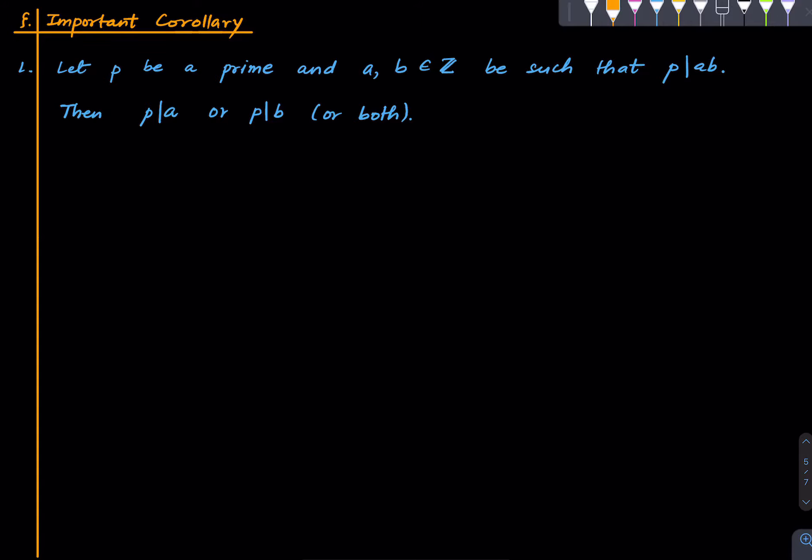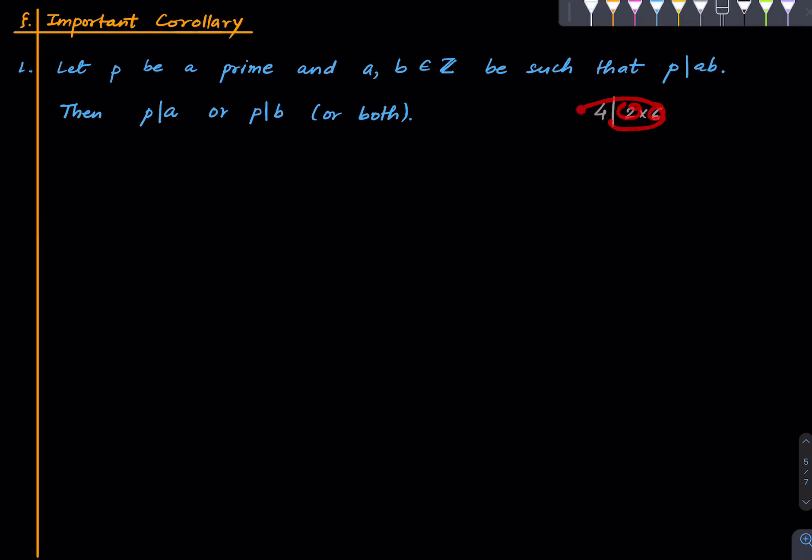you have 4 divides 12 or 2 into 6. But that doesn't mean that 4 either divides 2 or 4 divides 6. It doesn't divide either of them, but their product can be divisible by 4. So primes are special in this regard and let's give a proof.